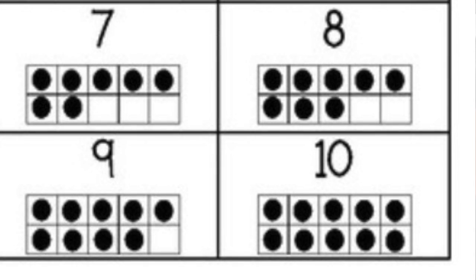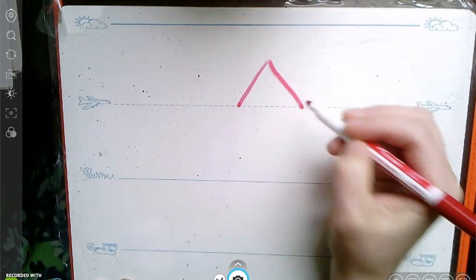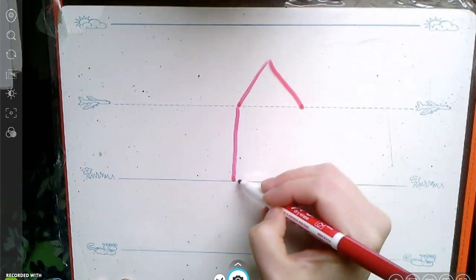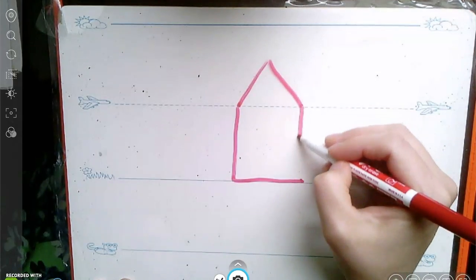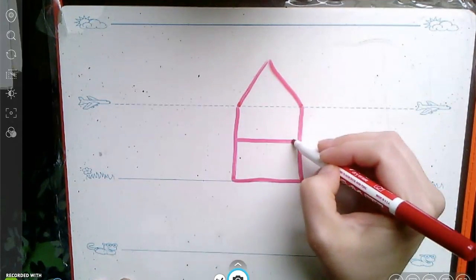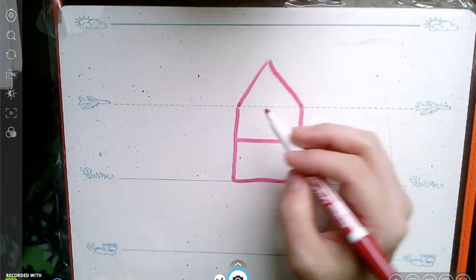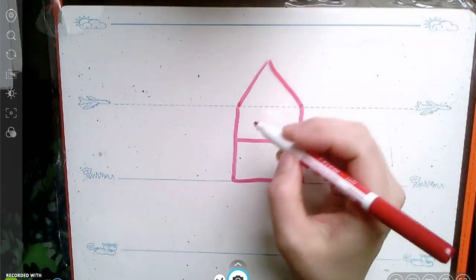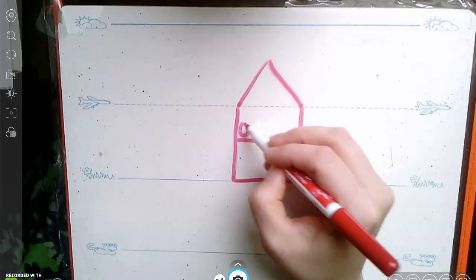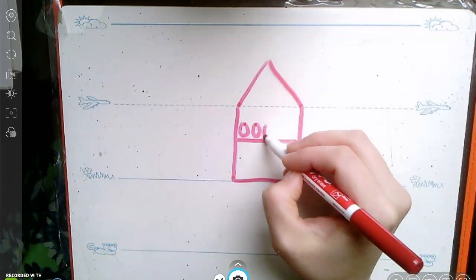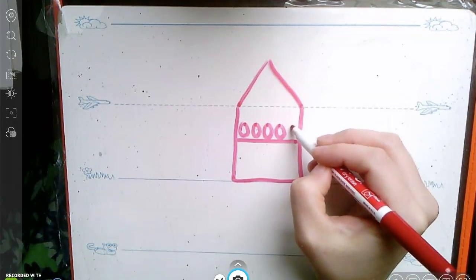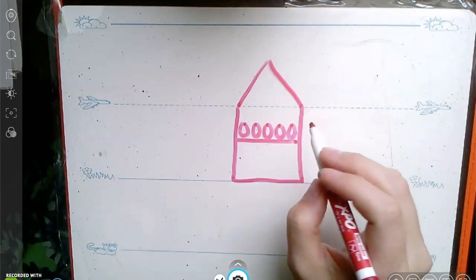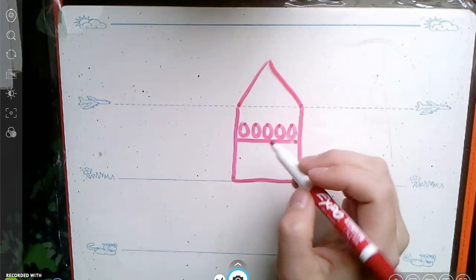This is how students should draw and represent numbers so they can easily count how many they have. Let's take a look. For my five group drawing, I can represent it as a house. Inside my house, I have an upstairs and a downstairs. In the upstairs, I can only have five. One, two, three, four, five. No more circles will fit upstairs.